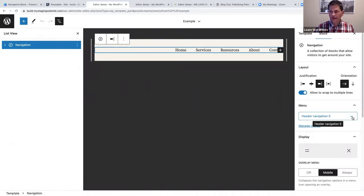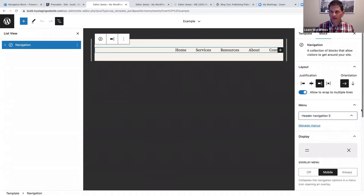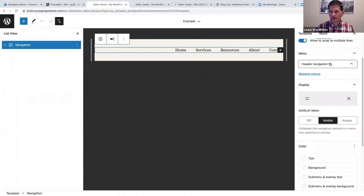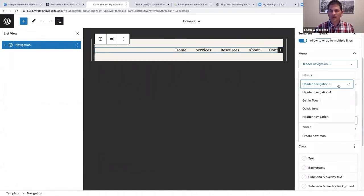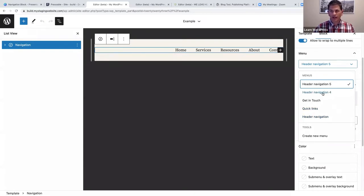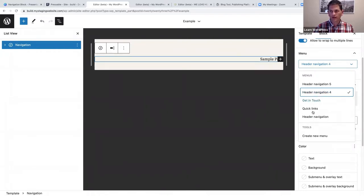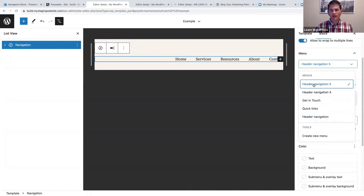If you click on the menu control dropdown, you can see all the different navigation menus and switch to a different one. For example, I can click on 'Header Navigation 4.' But I wanted to use 'Header Navigation 5.'